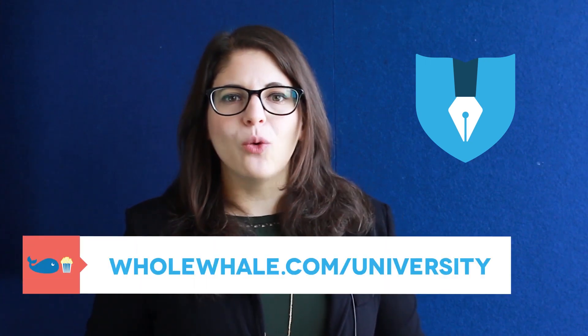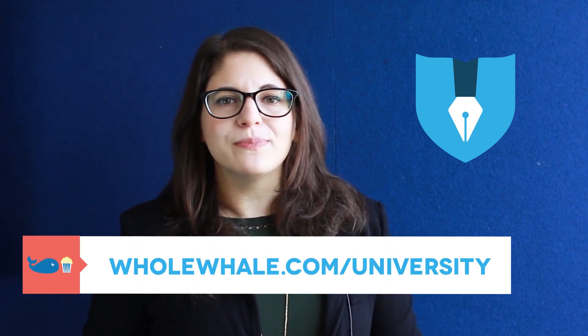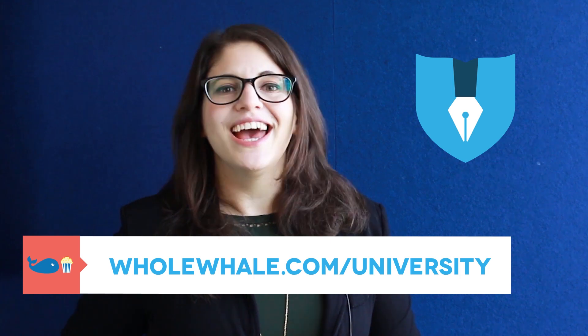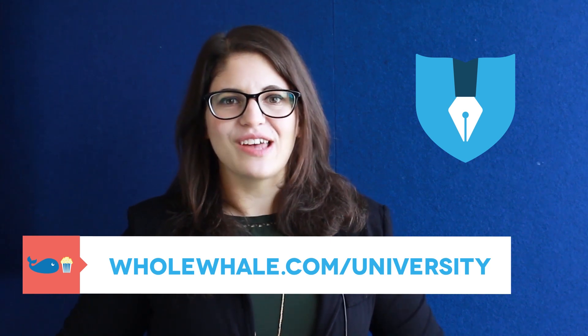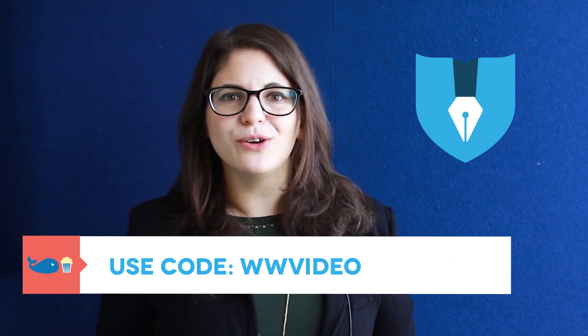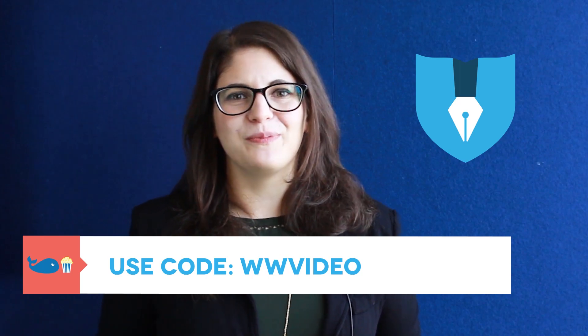You can access that course at wholewhale.com/university and you can even access it for a discount with the code WWVIDEO.